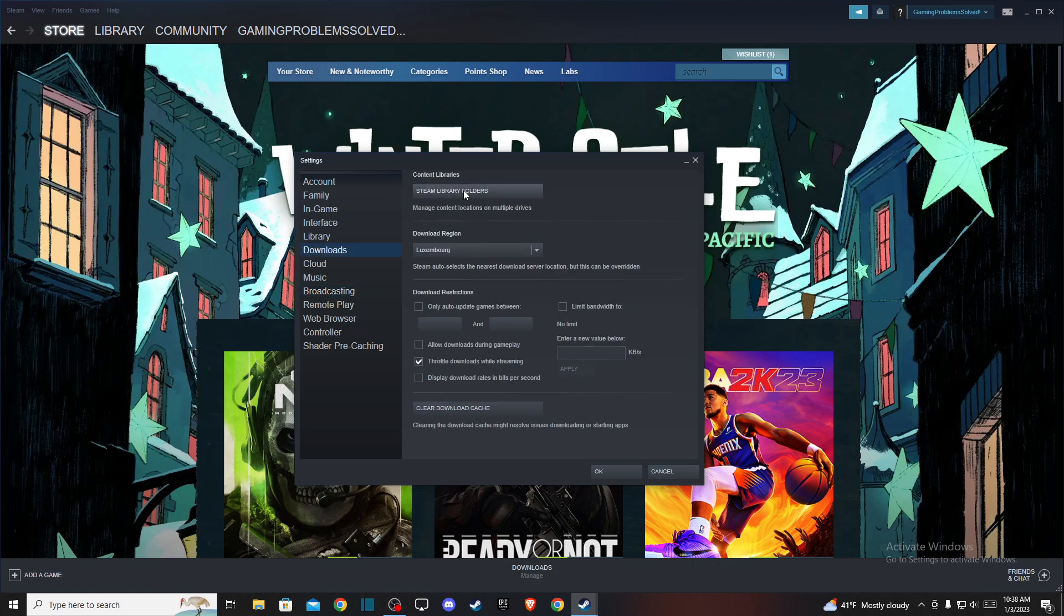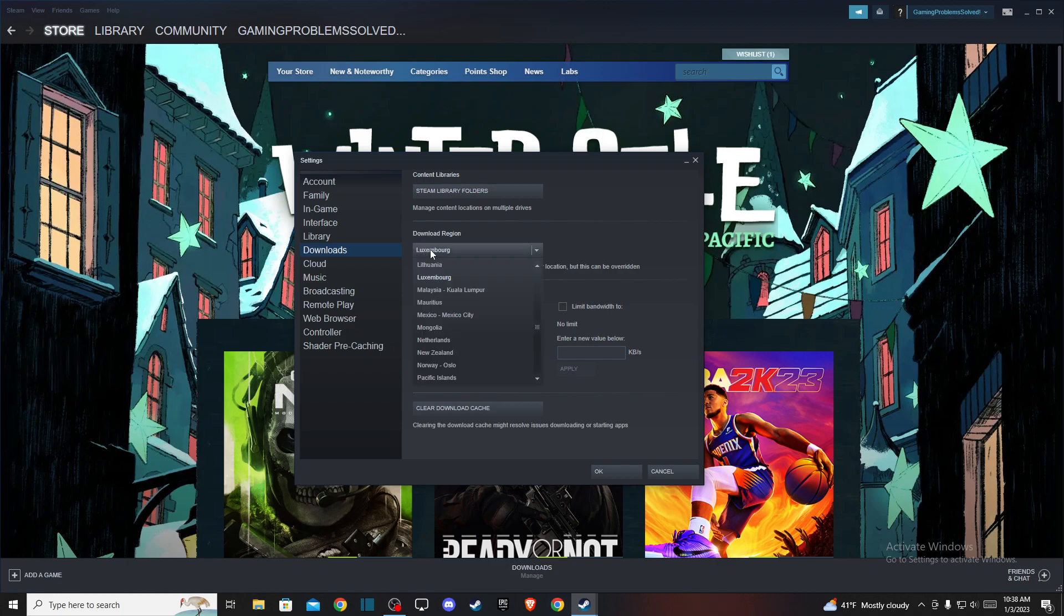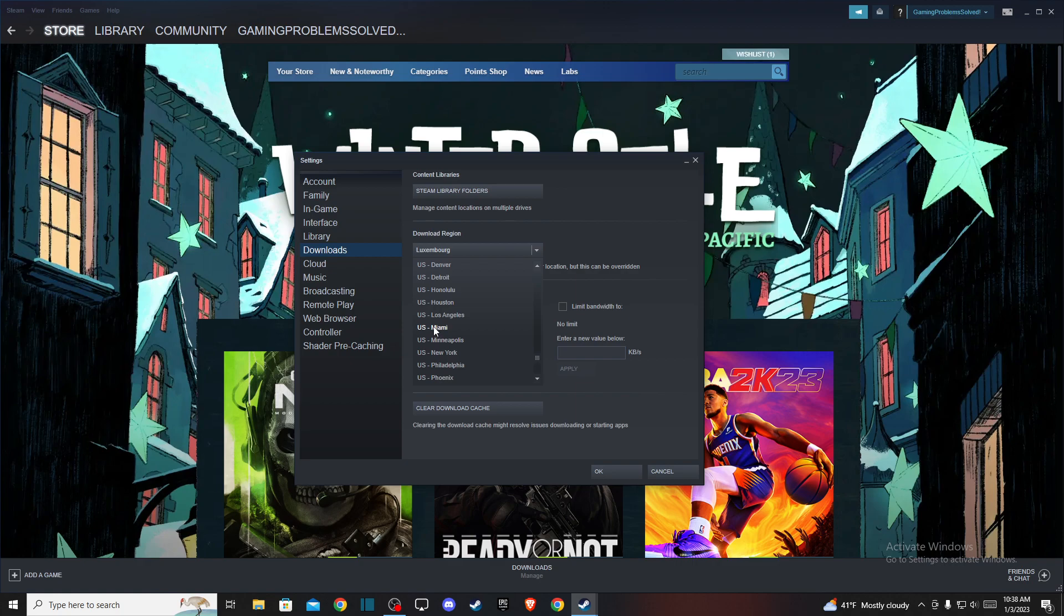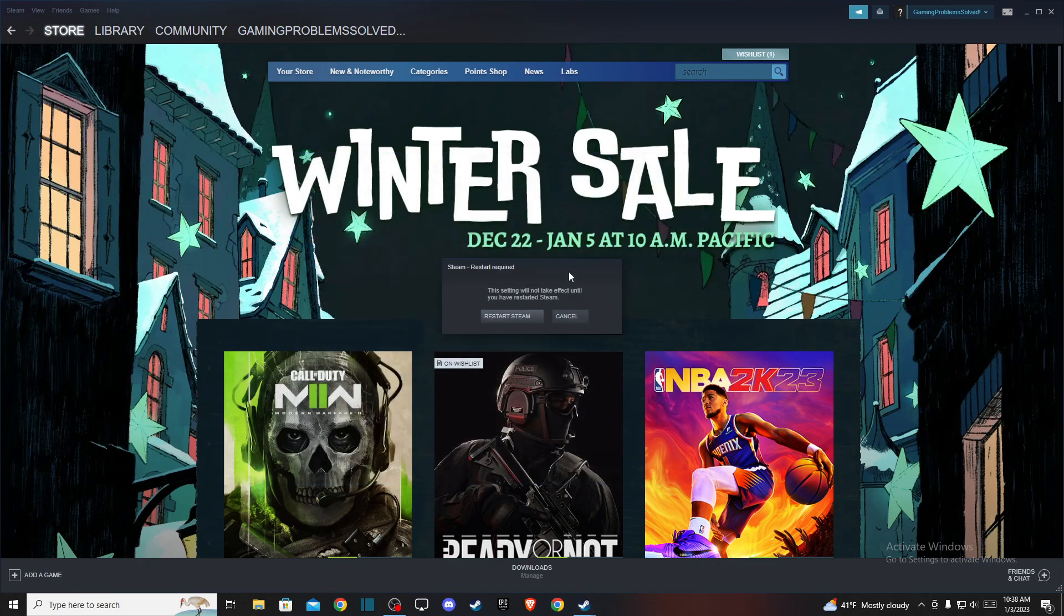So click on that and the second option will be download region. For me it's currently Luxembourg but you can change it to whatever you like. So for example, USA, Miami, and press OK.